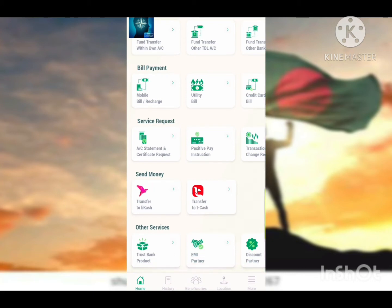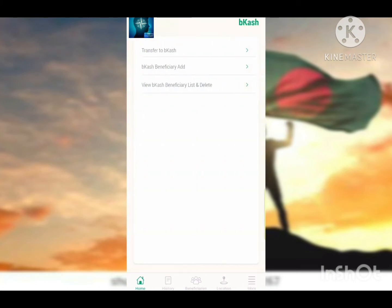We have the bKash system here. We can use bKash to transfer money. We need to select the transfer to bKash option.